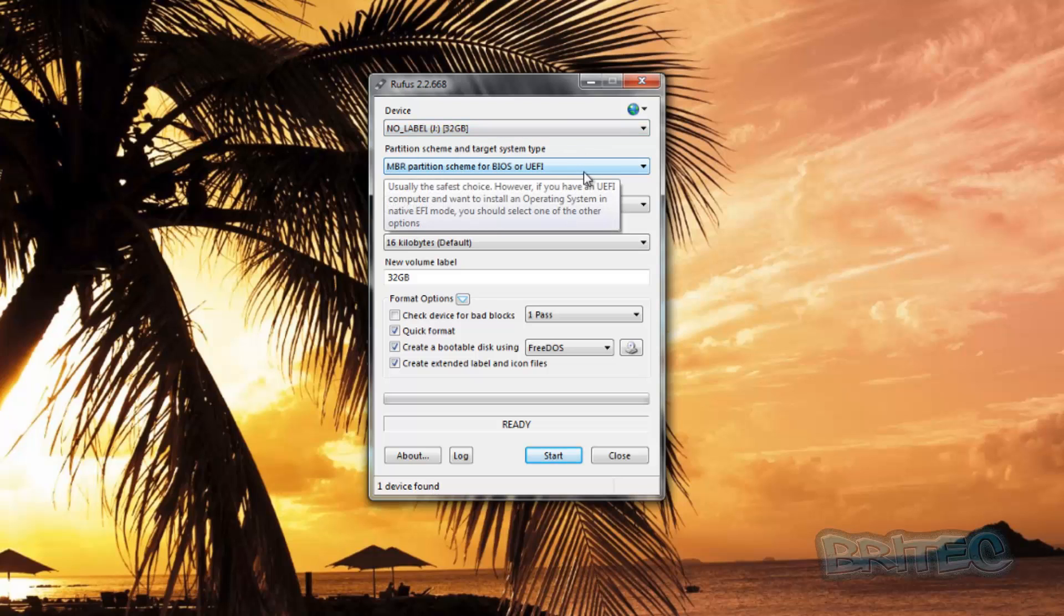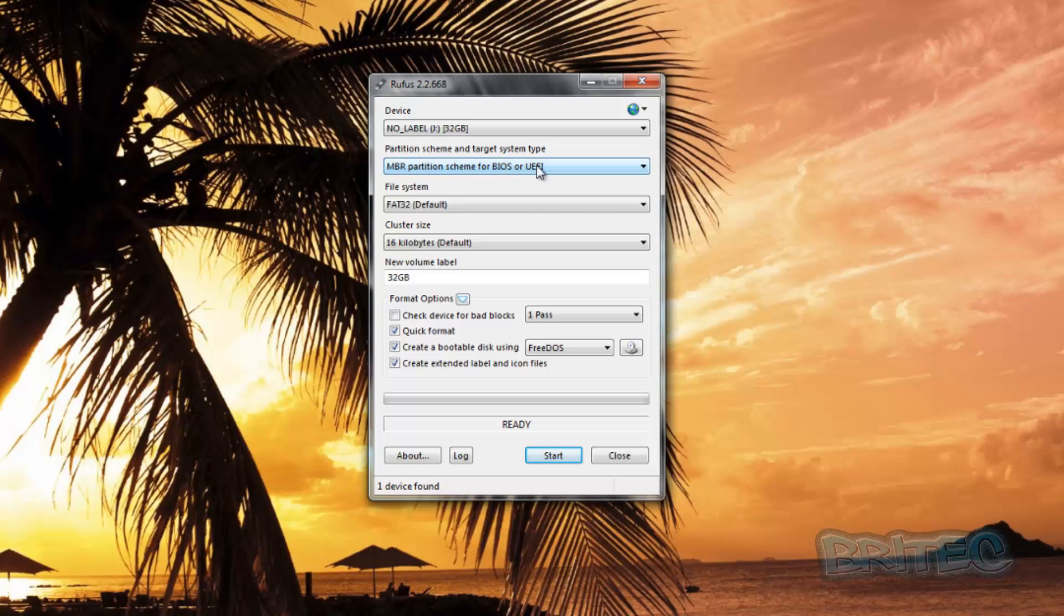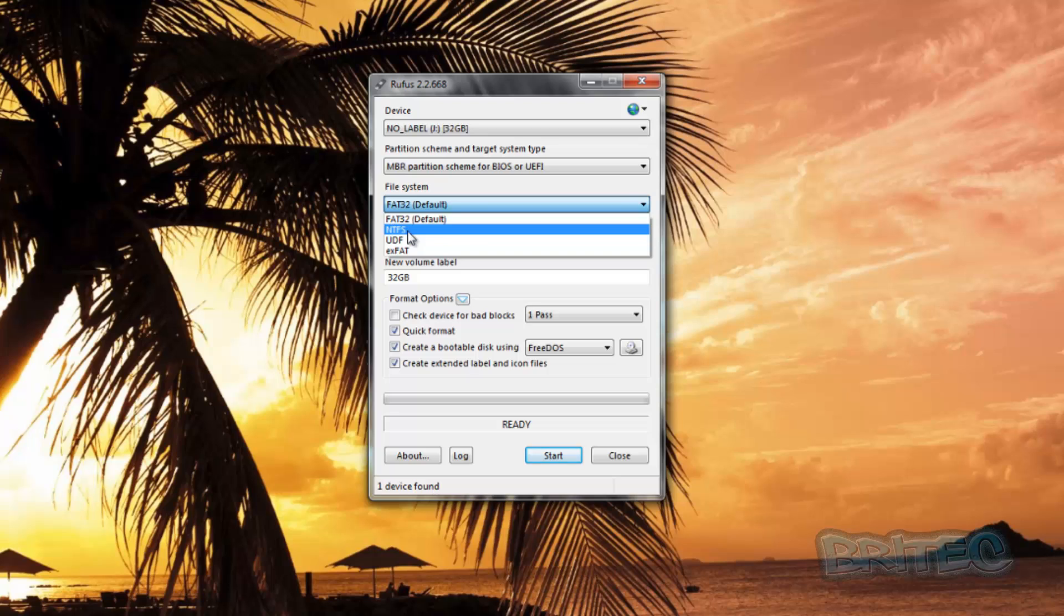What we want to do here is leave this as is, but you can change these if you wish. We're going to change this from FAT32 to NTFS, and we're going to change the volume label.